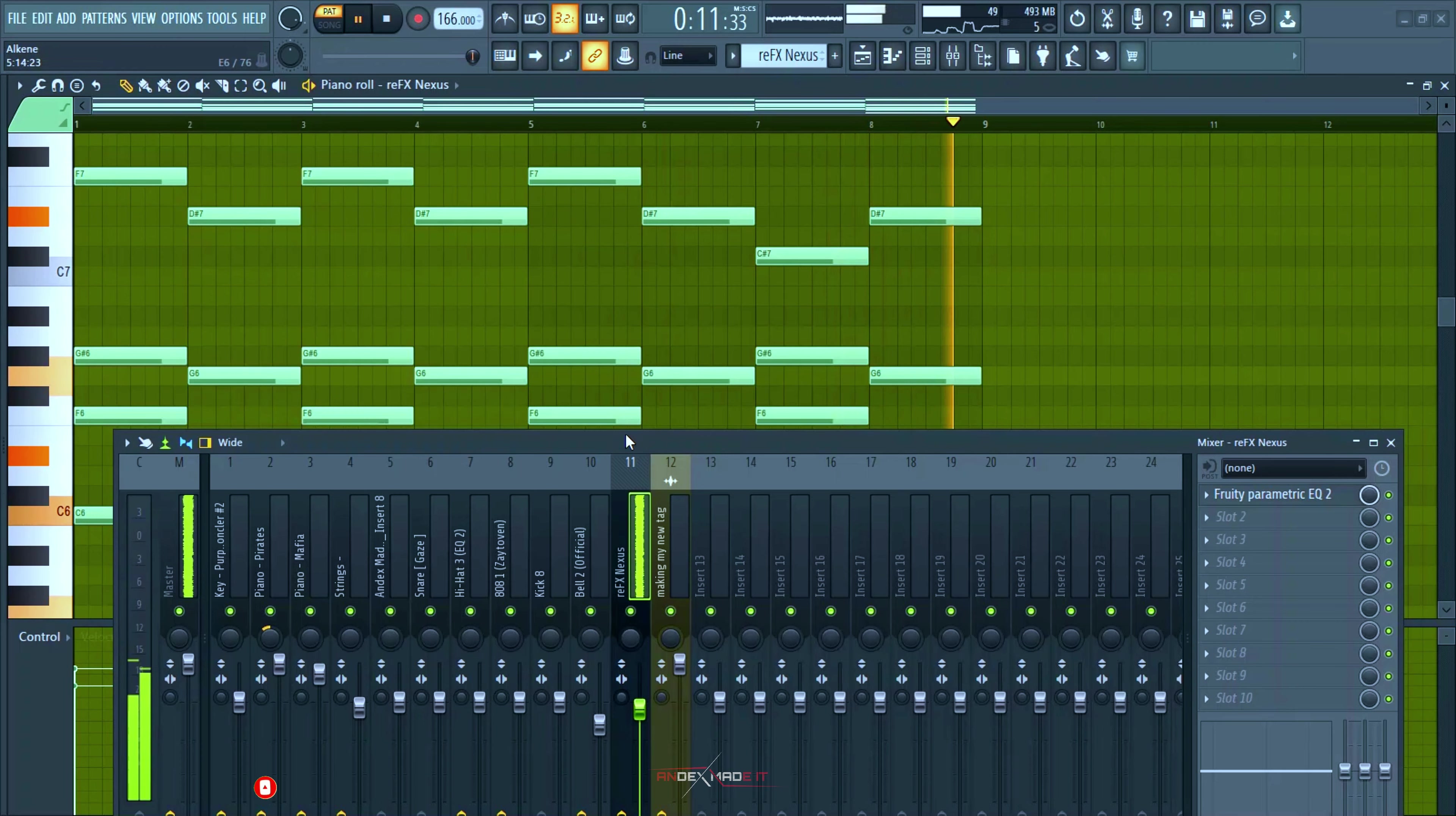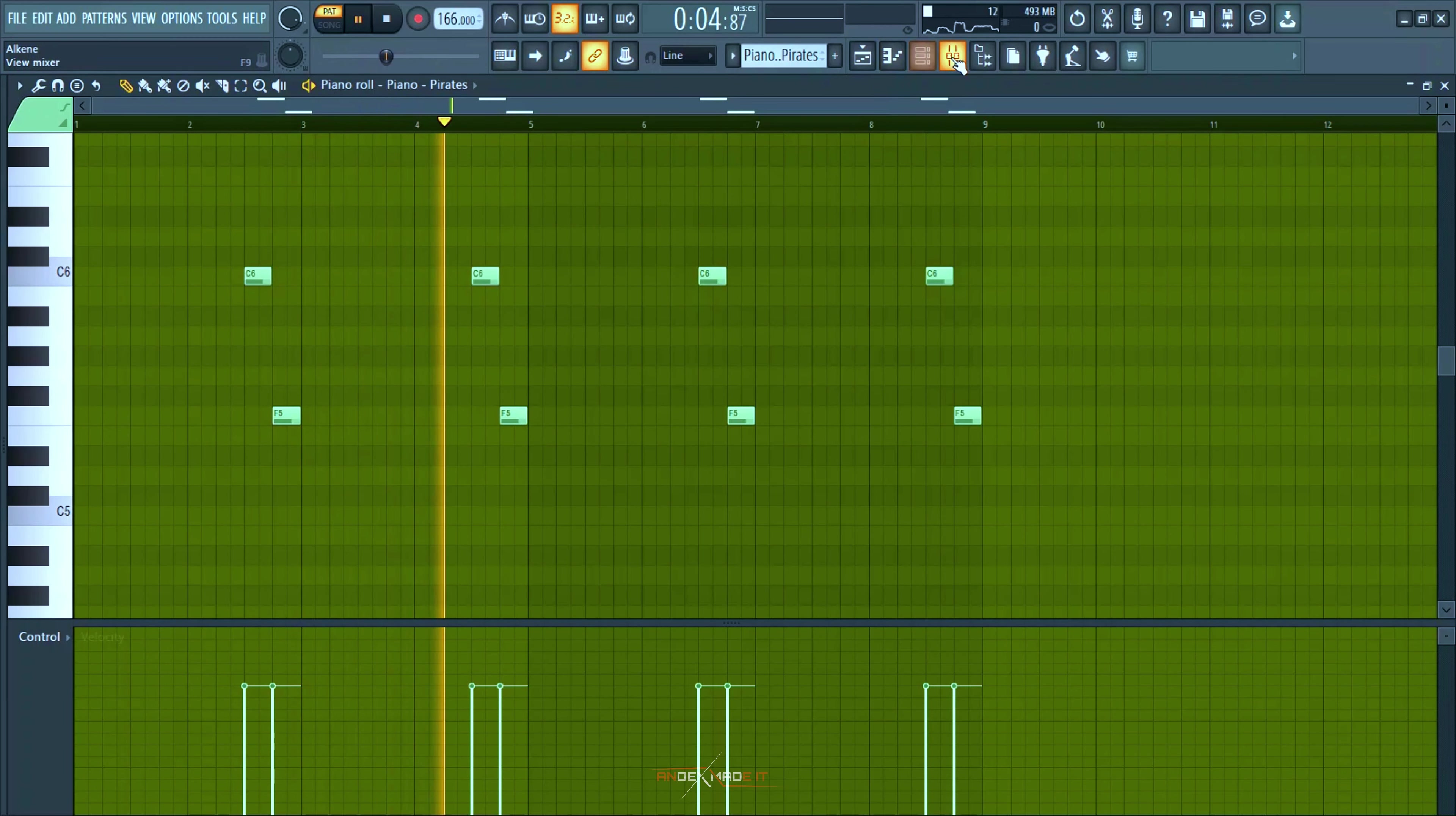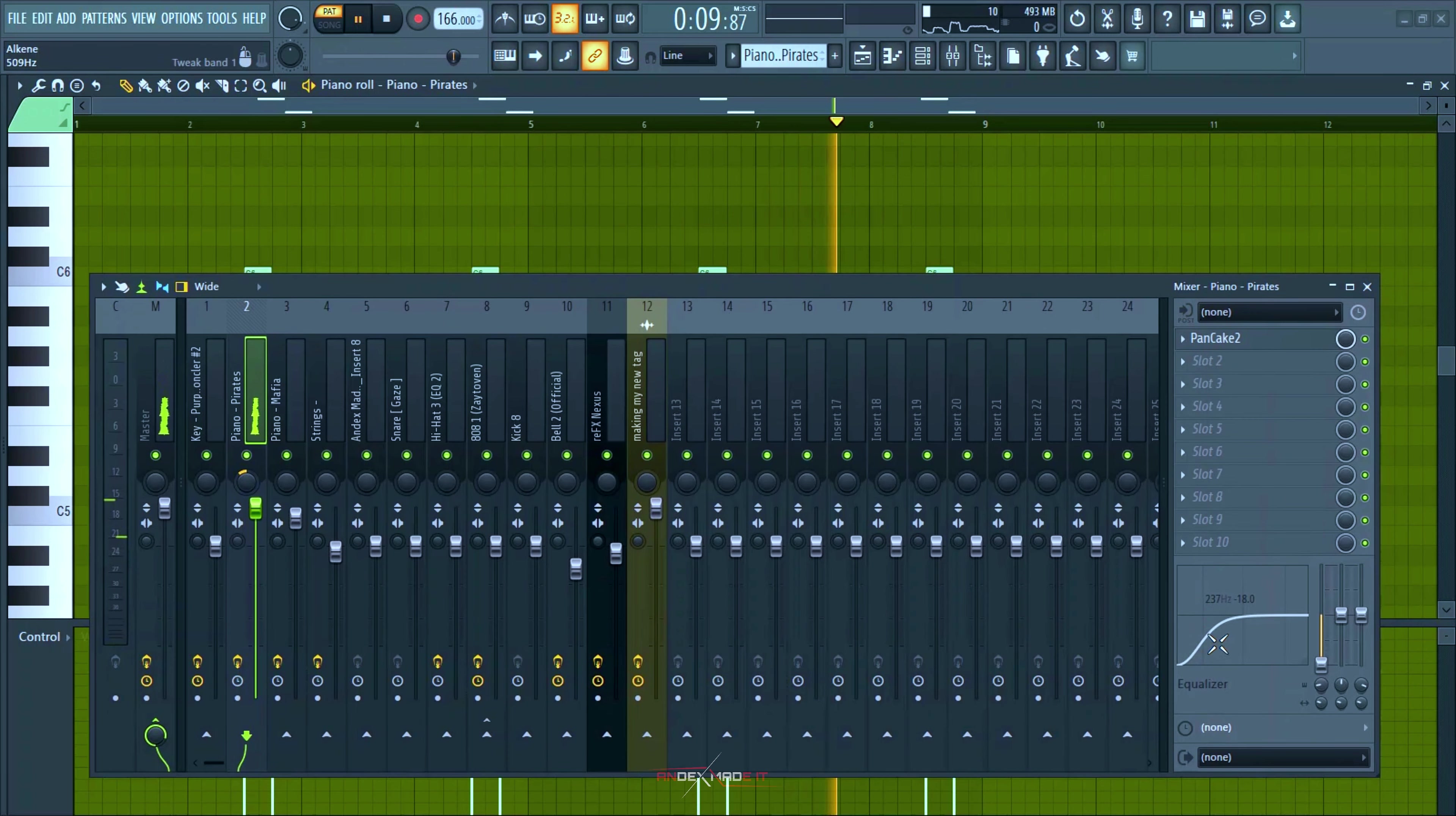And I'm using this bell. It wasn't dramatic, just cut off some, do some EQ to cut off some of the low end and add the pancake.